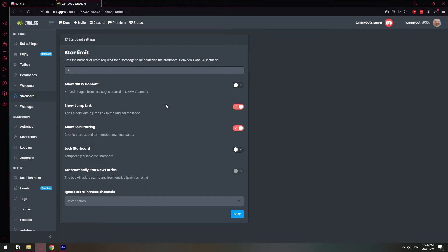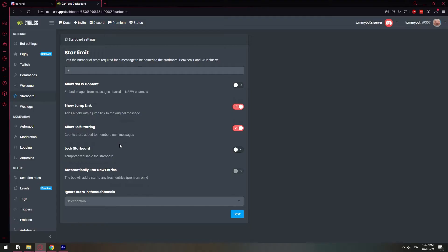Self-starring means that I can add a reaction. I can add a star to my own post and it will count it as a vote basically. So you can turn that off so that people are not voting on their post just so that it's sent over to the starboard for egotistical reasons. You want to leave it so that the other members in the server are the ones who actually decide whether a post is good or not and deserves to go to the starboard.